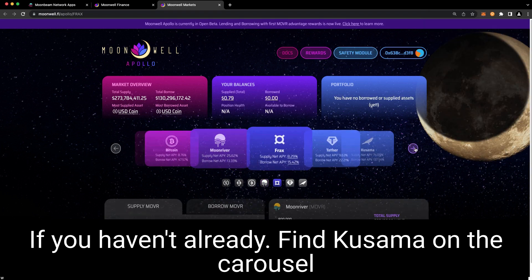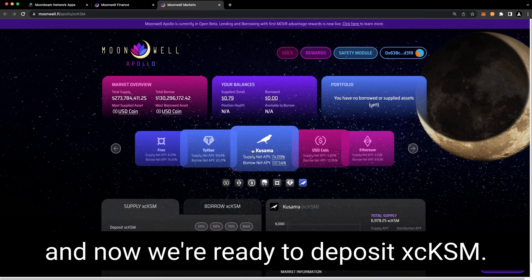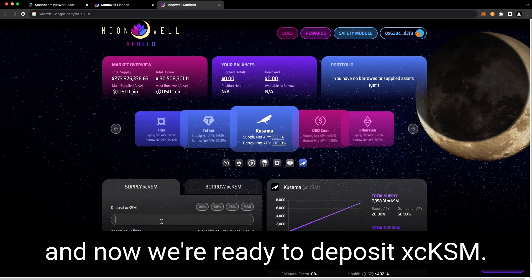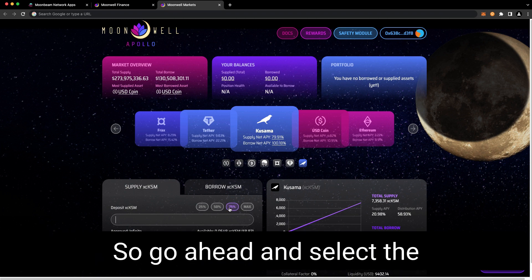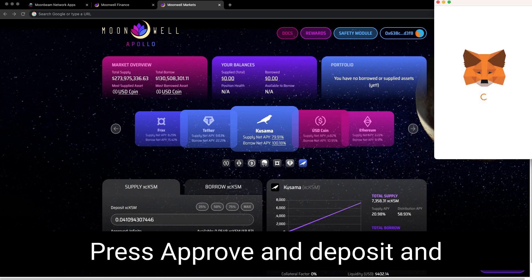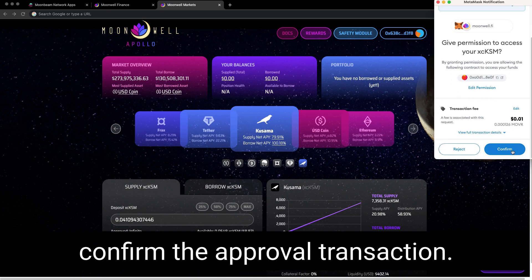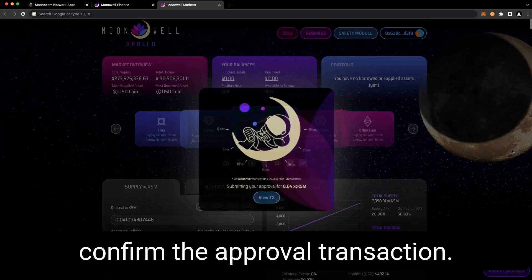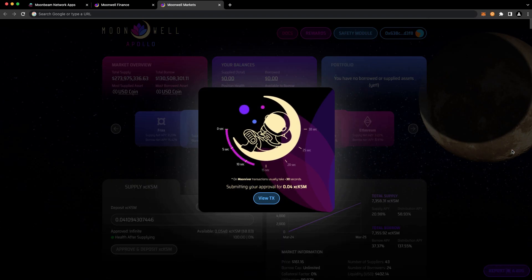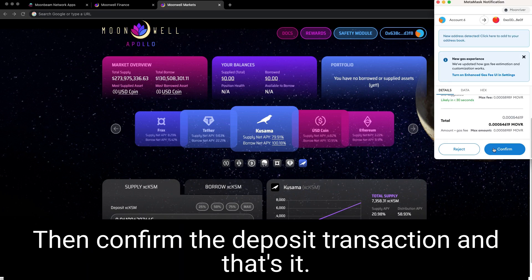Find Kusama on the carousel. And now we're ready to deposit XC KSM. So go ahead and select the amount that you want to deposit. Press approve and deposit. And confirm the approval transaction. Then confirm the deposit transaction.